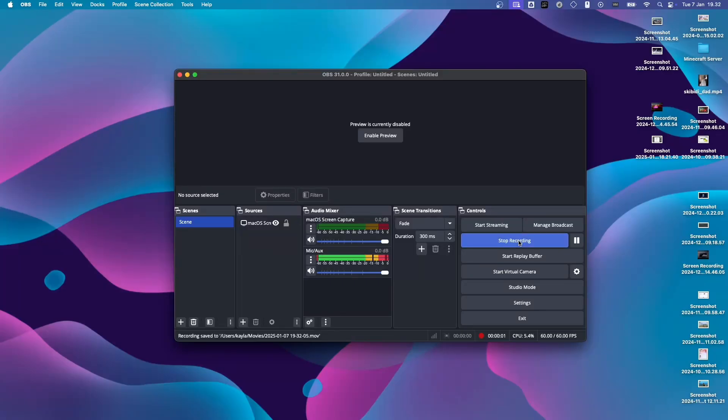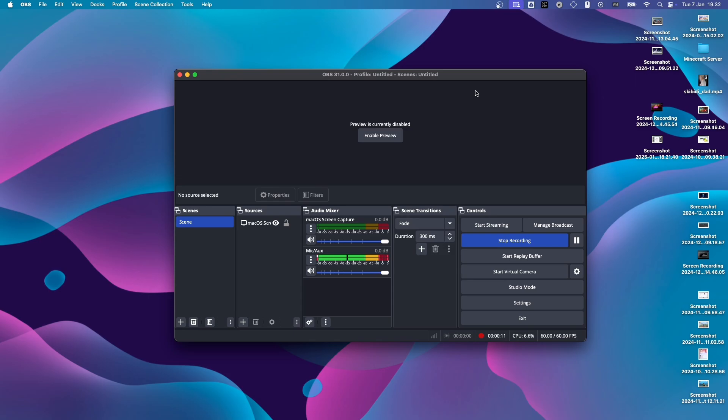In today's video, I'm going to show you how to record your Mac's screen. Now, you can just use OBS like I do. In fact, I'm going to leave a link to this screen recorder in the video description.